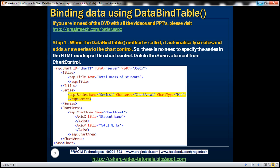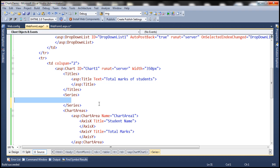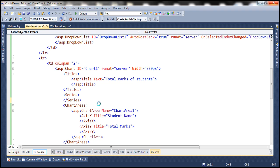When the DataBindTable method is called it automatically creates and adds a new series to the chart control. This means there is no need to specify the series in the HTML markup of the chart control declaratively. This also means that we can delete the series element from the chart control. Let's flip to Visual Studio and delete the series element from the chart control. So that's our first step.